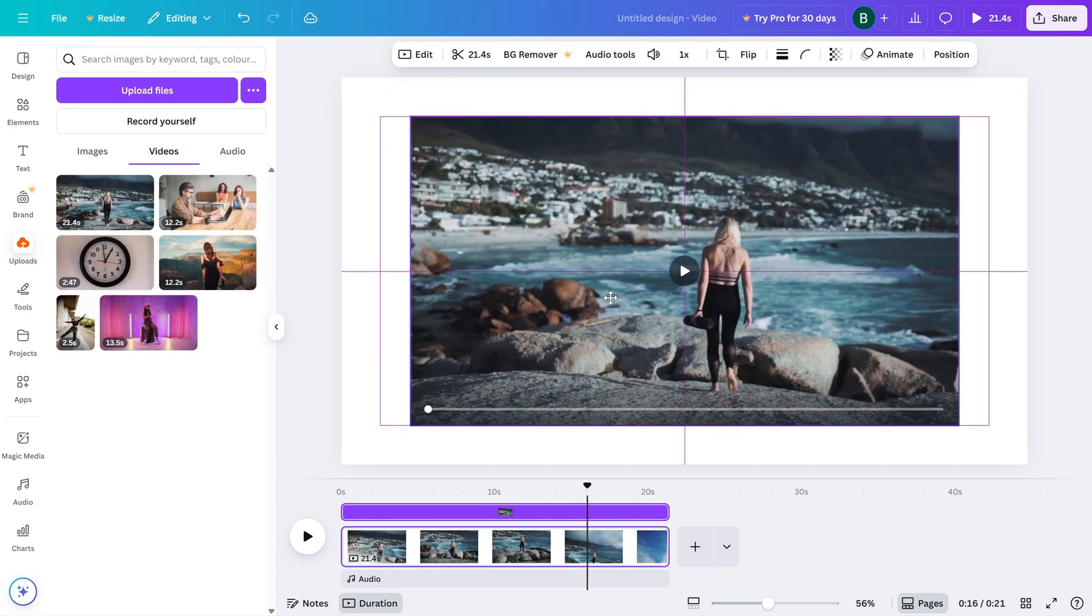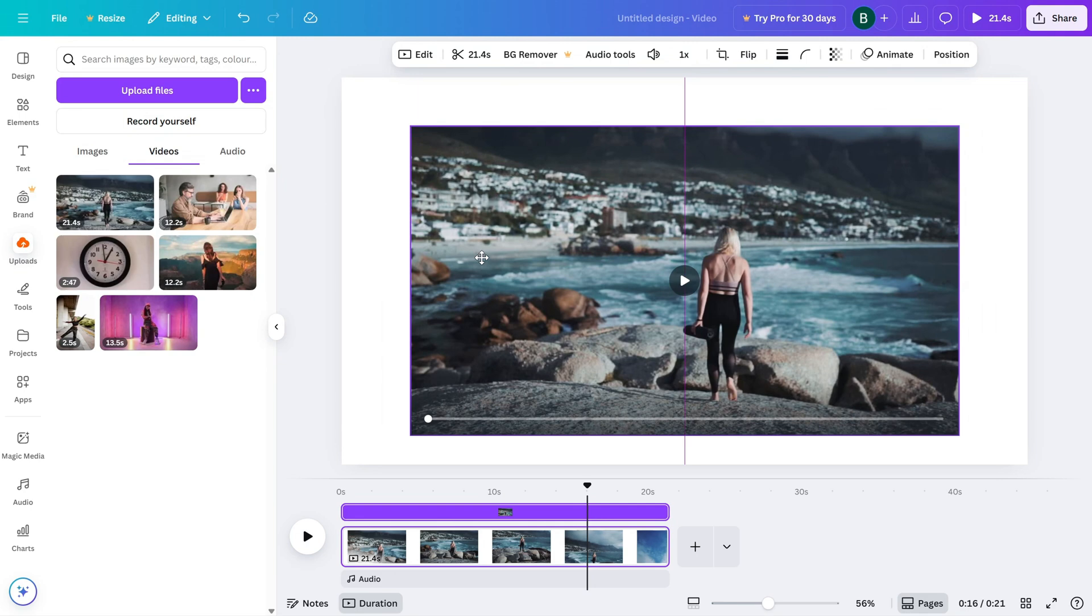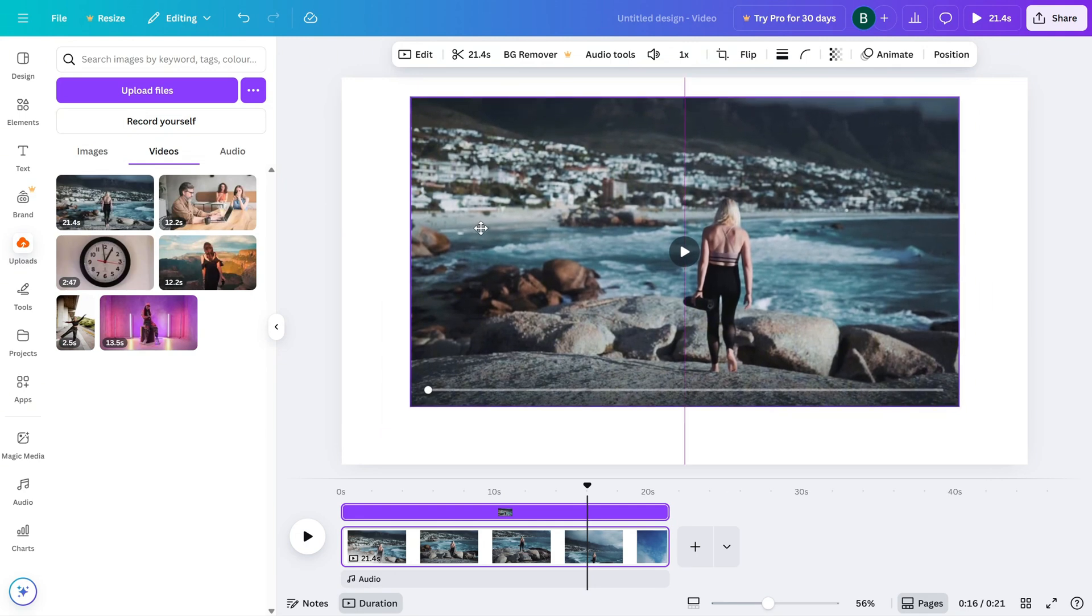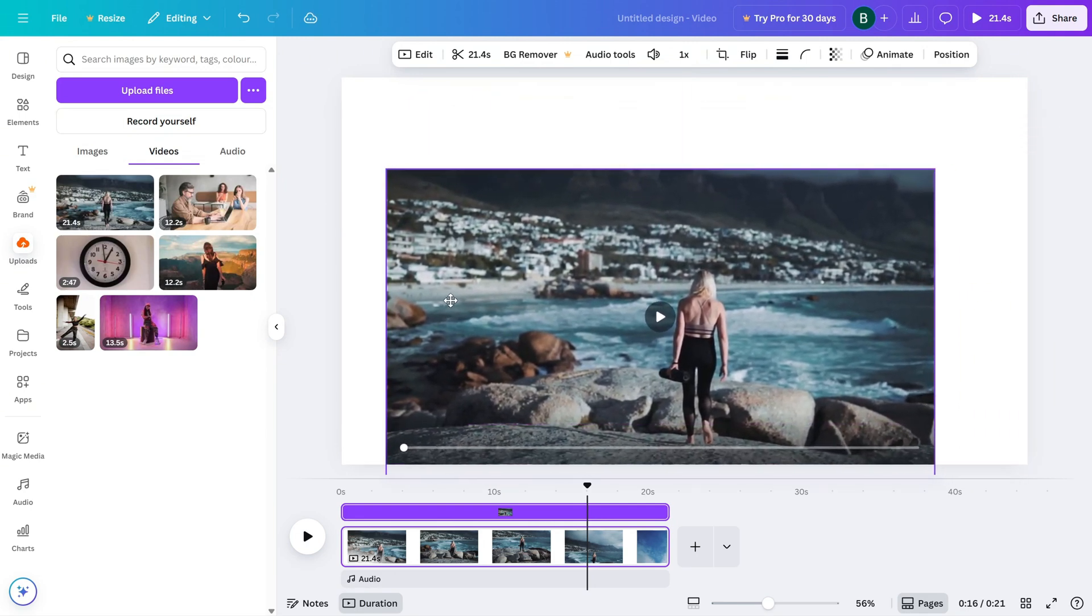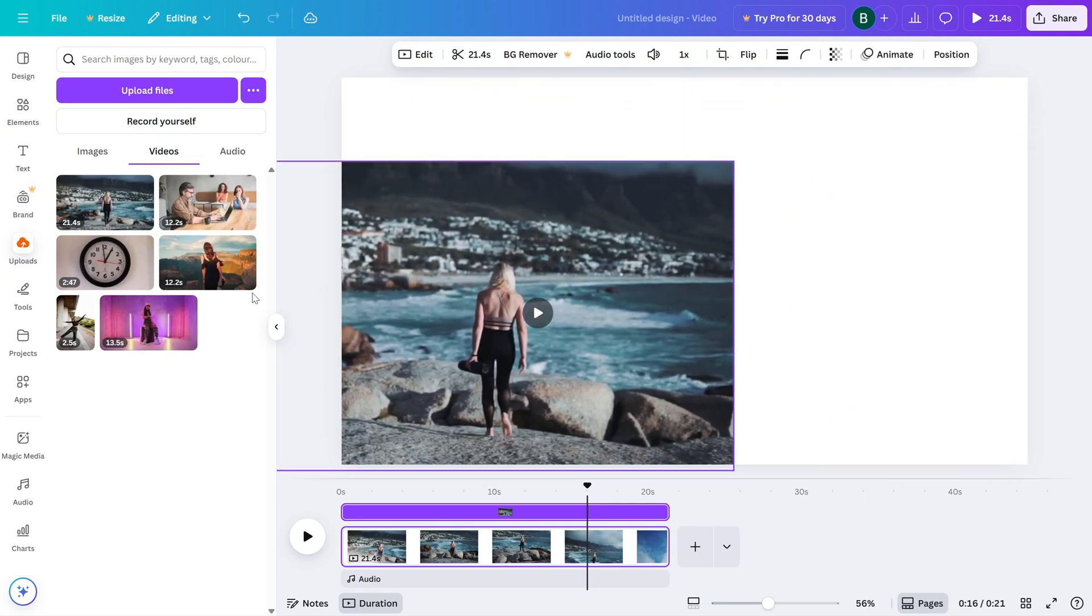After detaching the video, click on it to select it. Now, simply click and hold the video, then drag it to any position on the canvas.